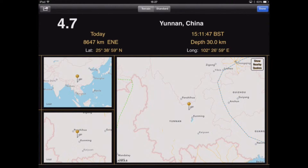I'm able to tap here to see if there have been any other tremors or earthquakes nearby, and as it says, there hasn't been.